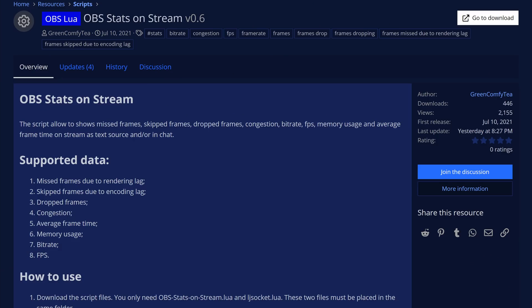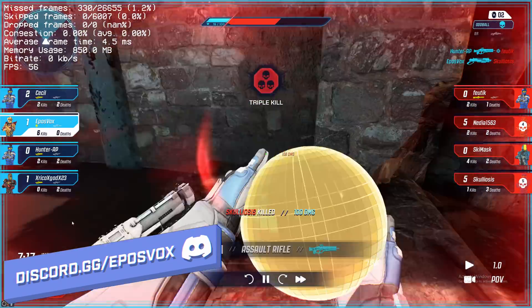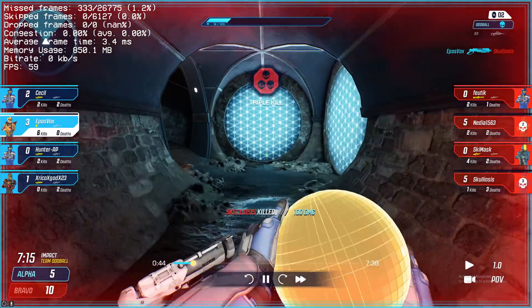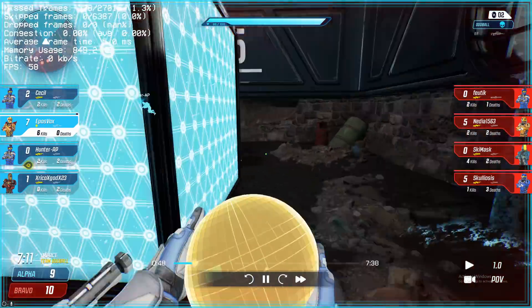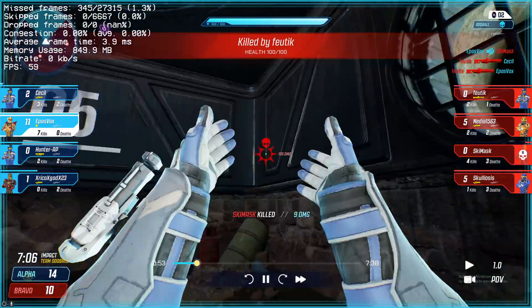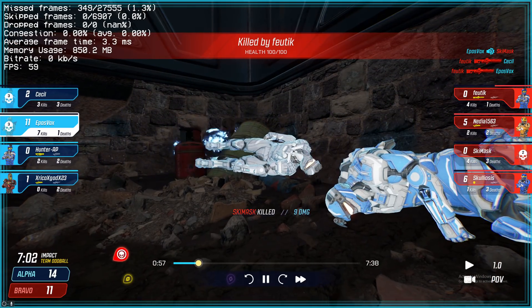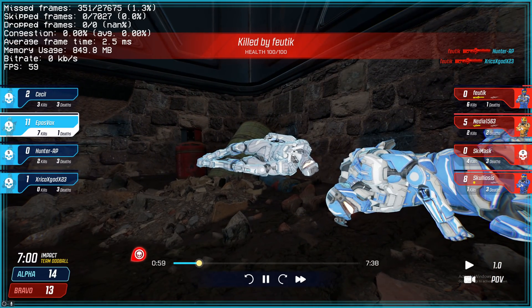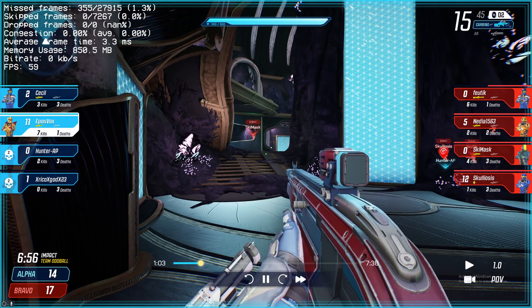OBS Stats on Stream is pretty self-explanatory. It allows you to display everything from OBS's stats dock as a customizable text source — so that's missed or skipped frames due to rendering or encoding lag, dropped frames, network congestion, average frame time, memory usage, bitrate, frames per second, and so on. This is useful for fellow techies doing streams showing off new hardware or benchmarking. I'm probably going to be using this for some of my tests moving forward to keep track of what's actually being shown on screen.